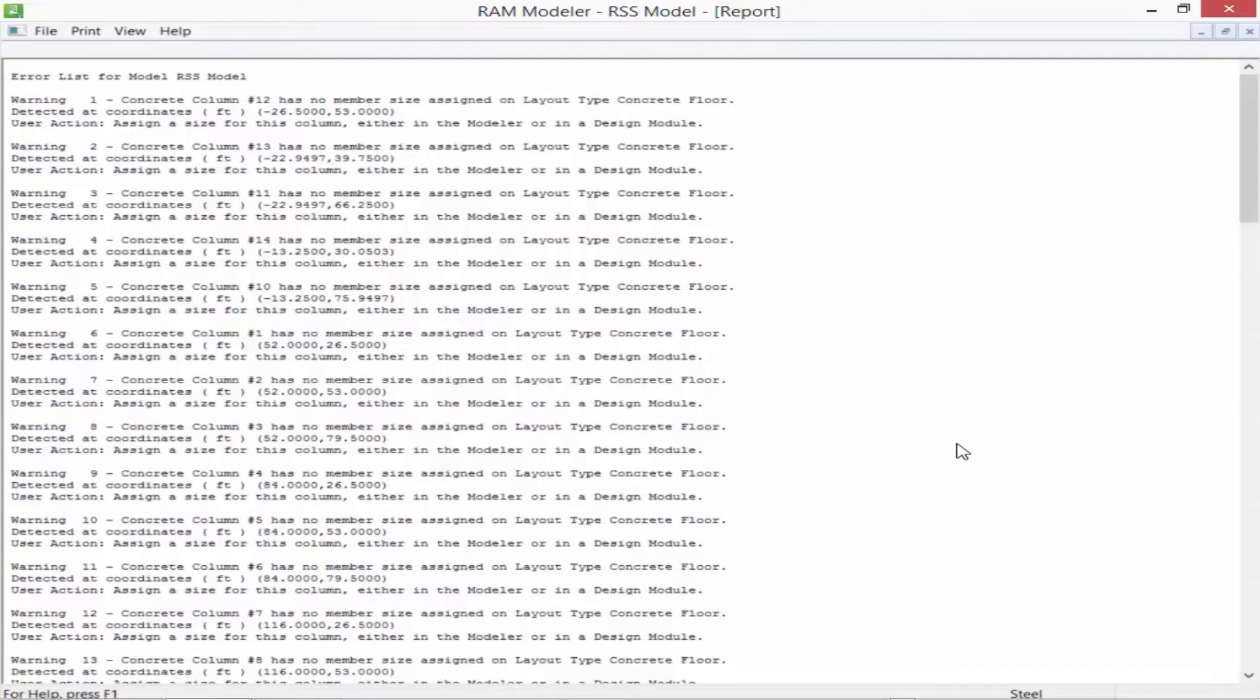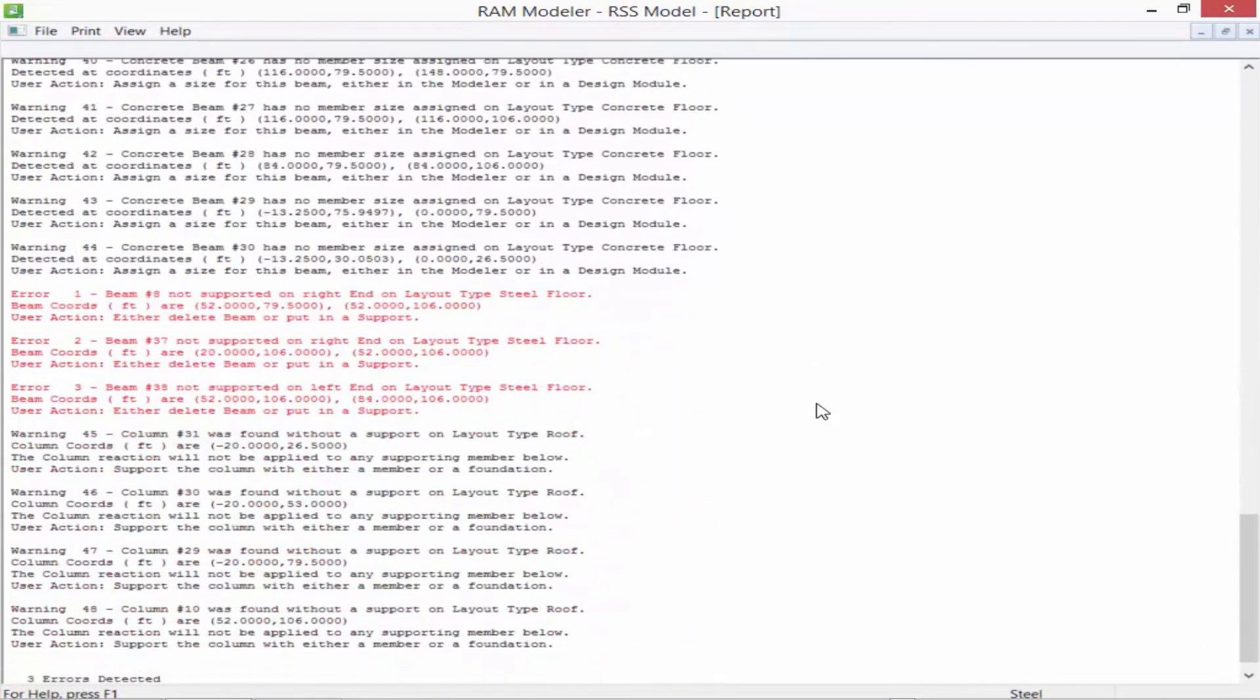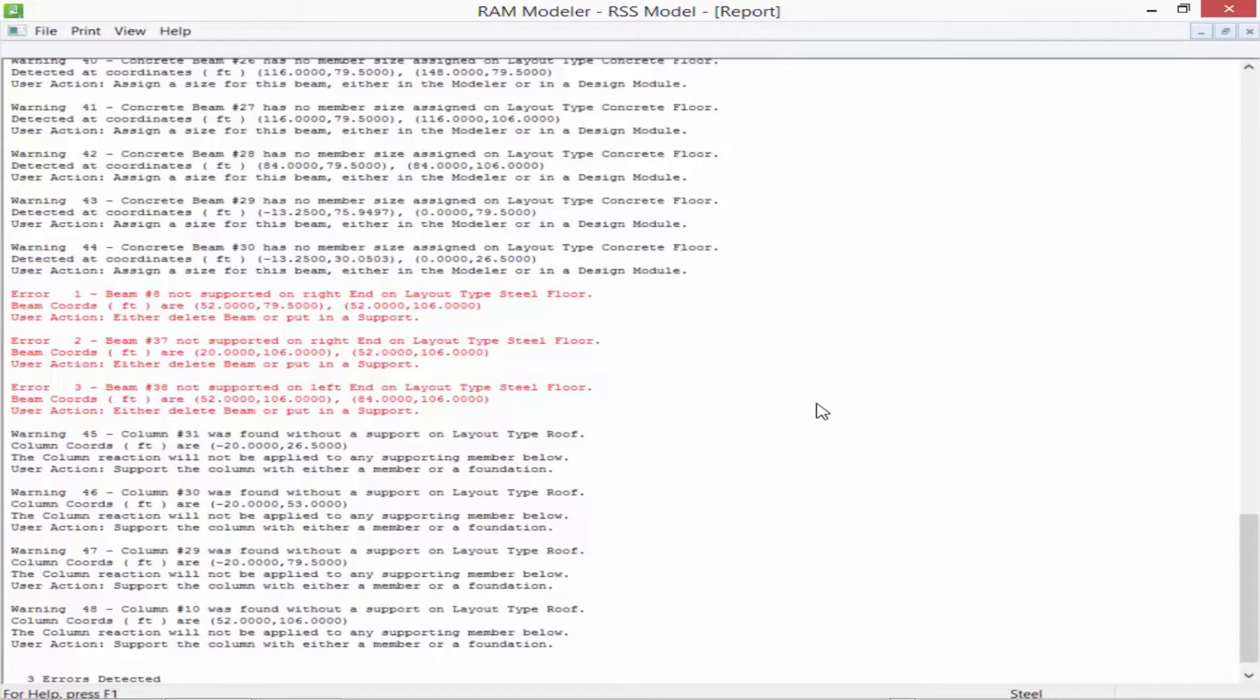As we scroll down, we're also going to notice that this model does contain a few errors. Errors will be reported in red, which means that these absolutely need to be fixed before proceeding on to analysis and design. For our particular errors, we have a couple of beams that are not supported on a particular end of the member. This is because we accidentally deleted a column without replacing it with any other type of support element, so any member that was framing to that particular column is now unsupported.